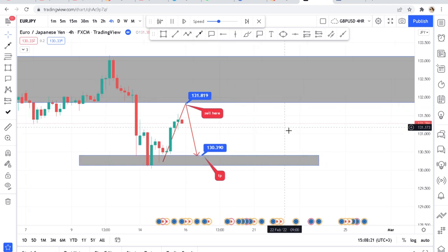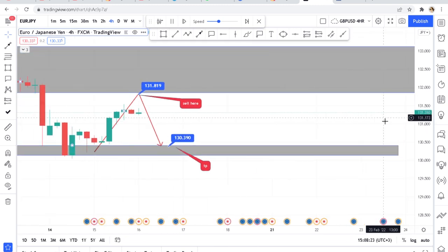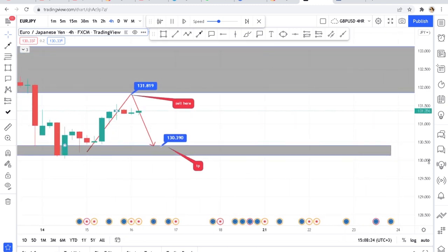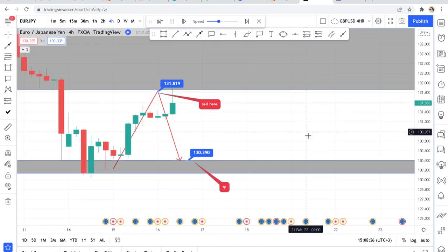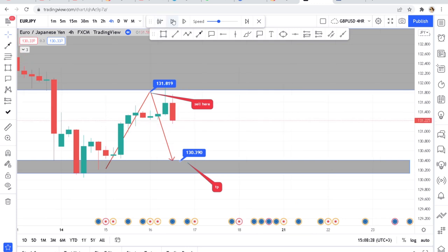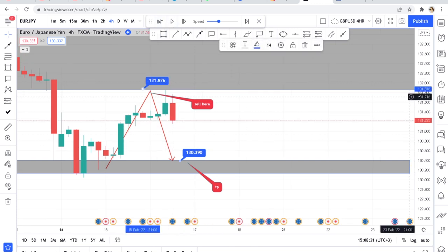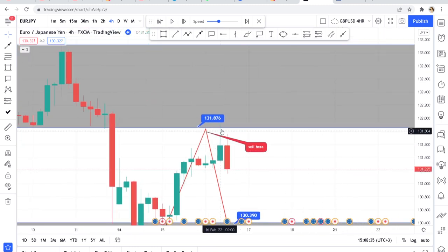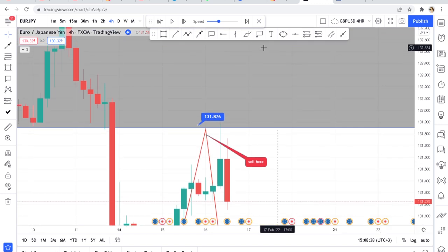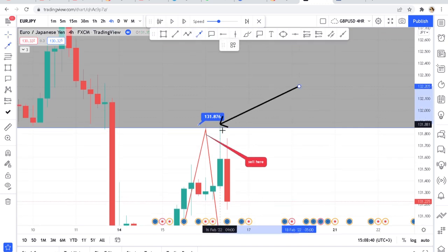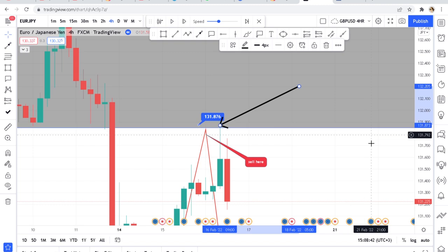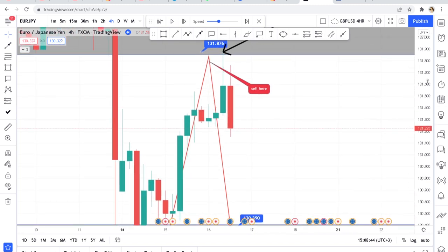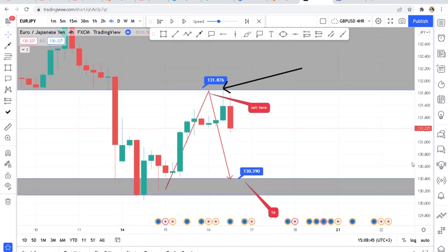You can see the market activated our order. The buyers really pushed the market to our zone — the market came to our zone, you can see it with that wick. It came and then immediately it dropped. So your order is activated and you're already in profit.